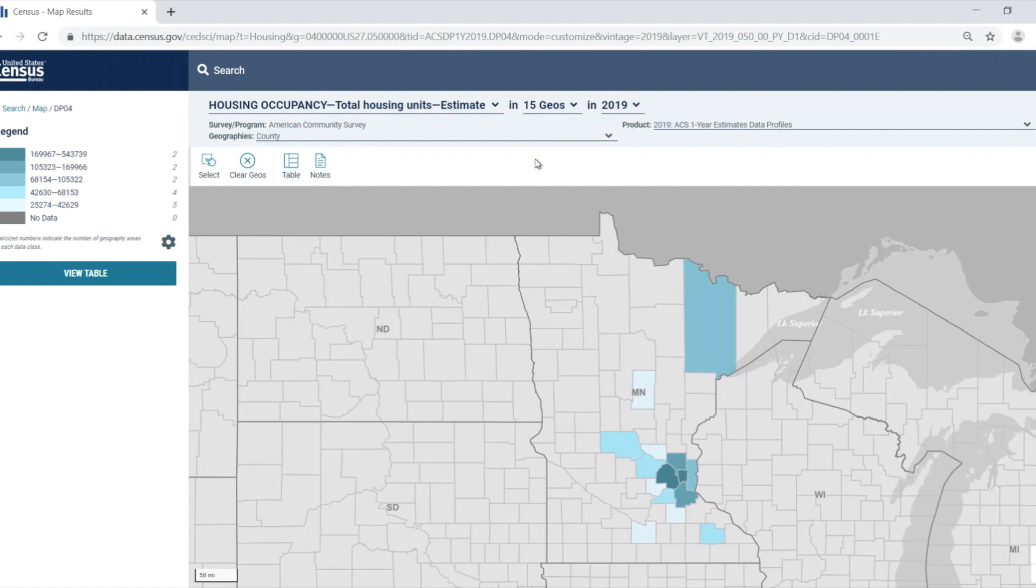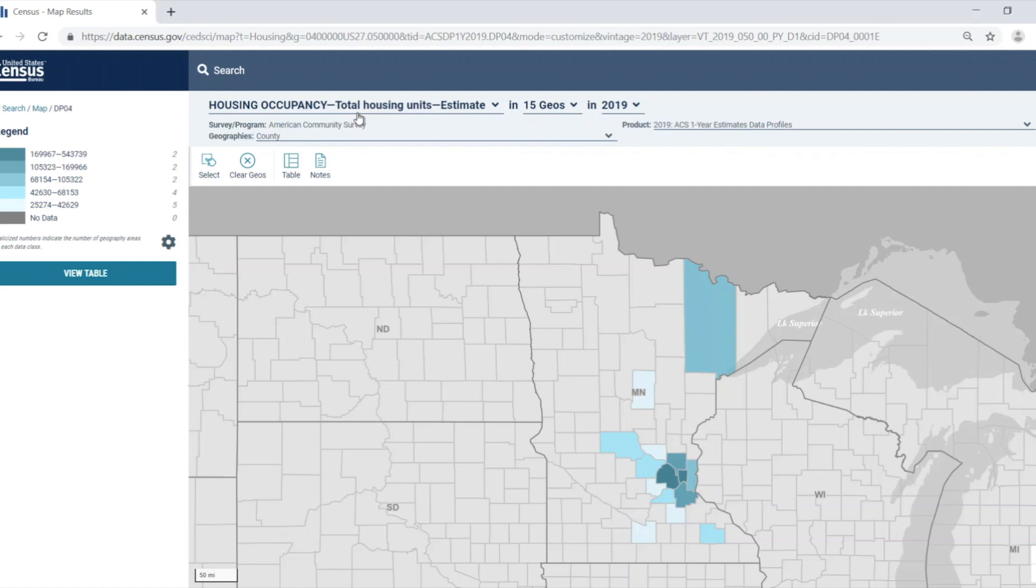The map automatically centers over Minnesota. Note that the data variable, survey program, product, and geography are all noted right above the map. Right now, the data variable used in the map is the total number of housing units.